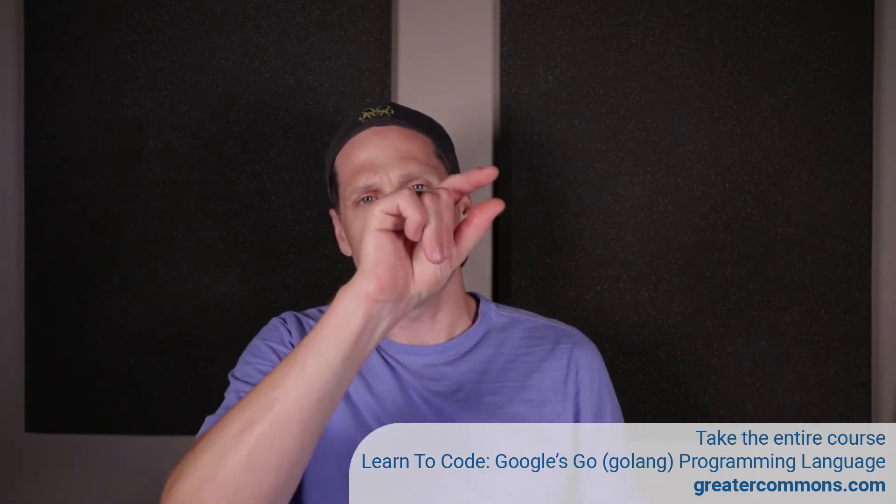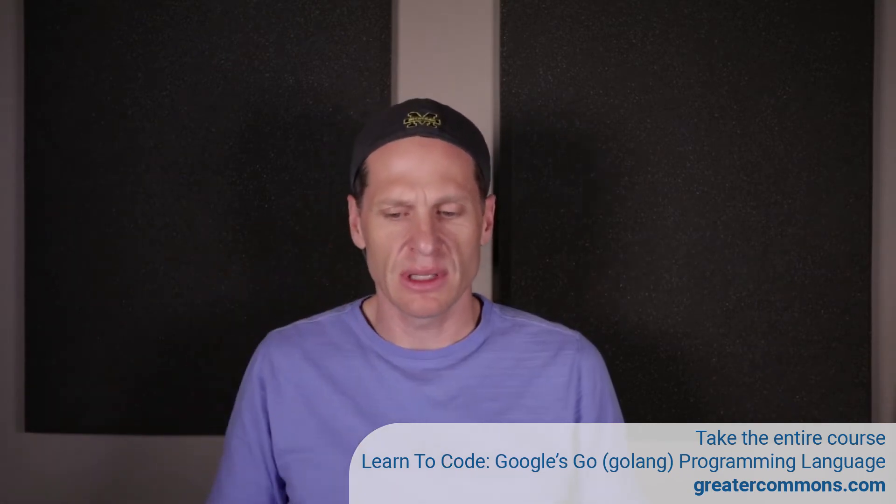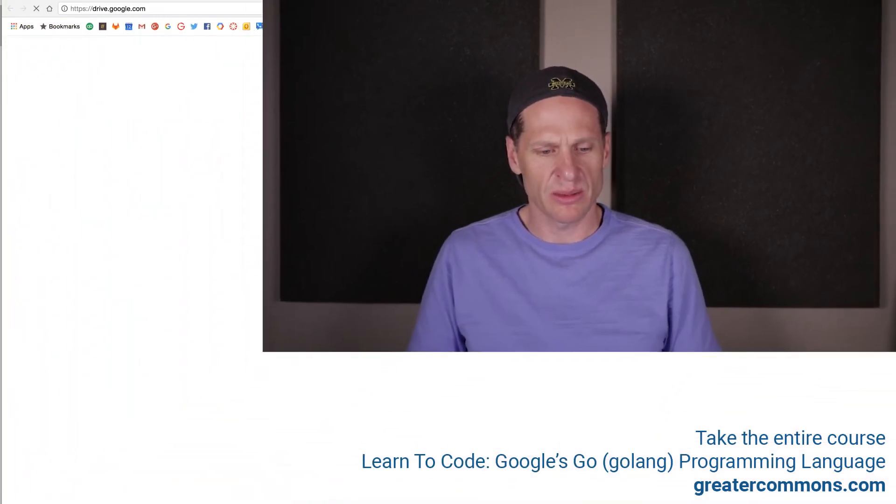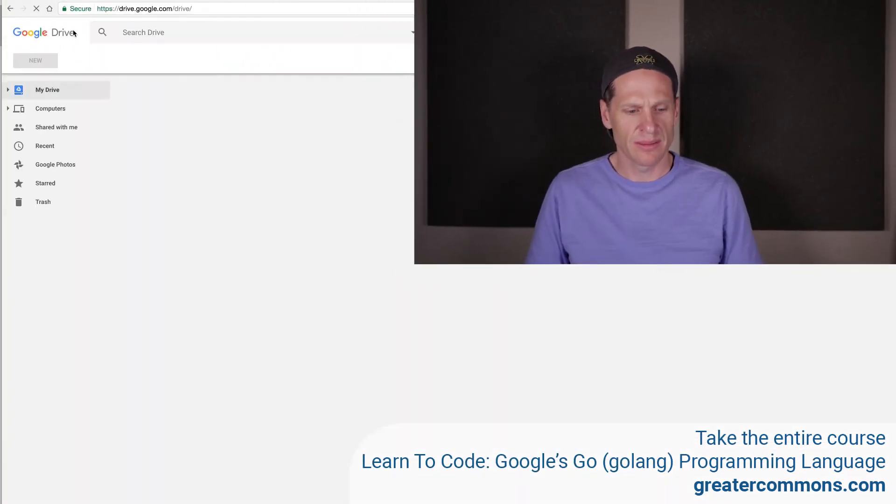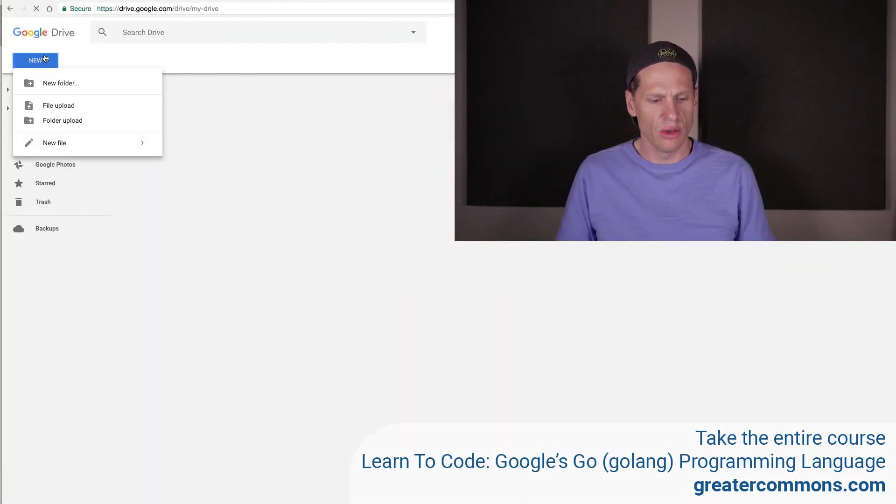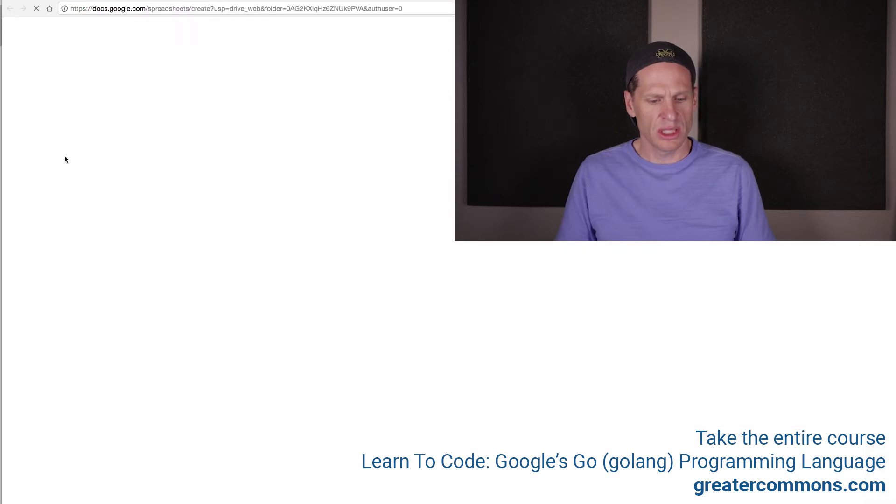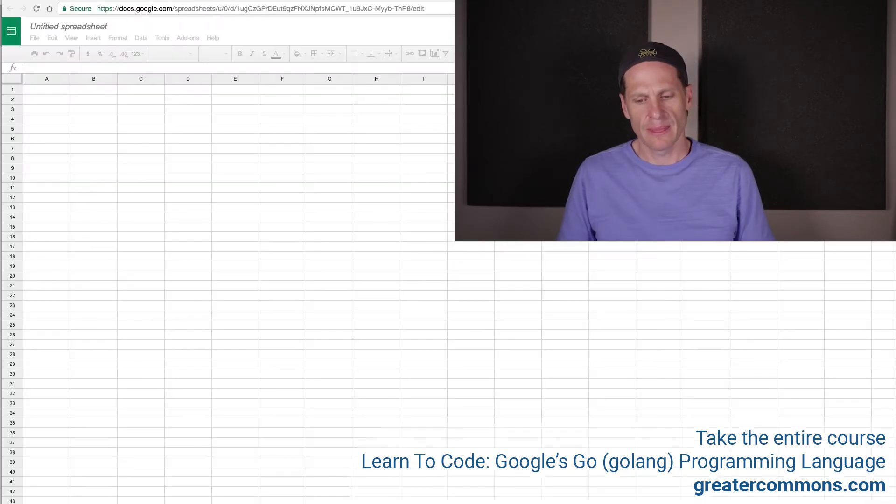And so a spreadsheet will have, let me just bring a spreadsheet up. That'll be the easiest way to do it. New, Google Sheets. Cool.